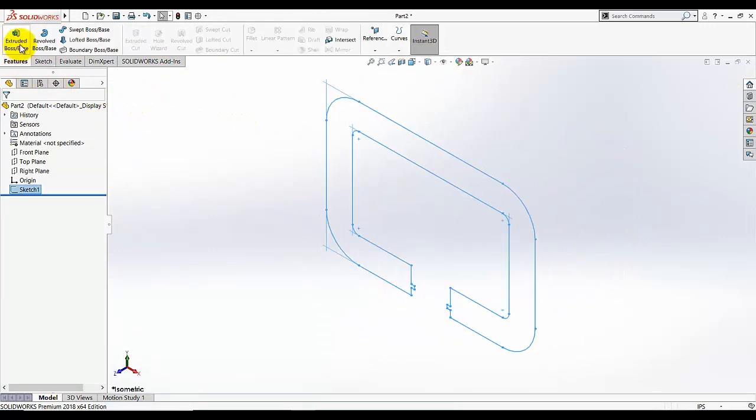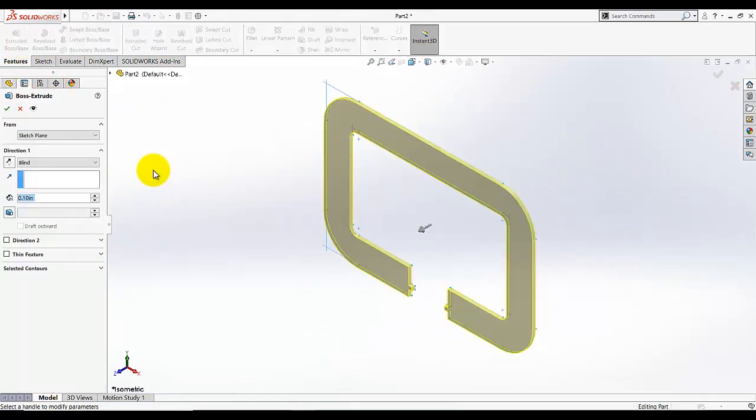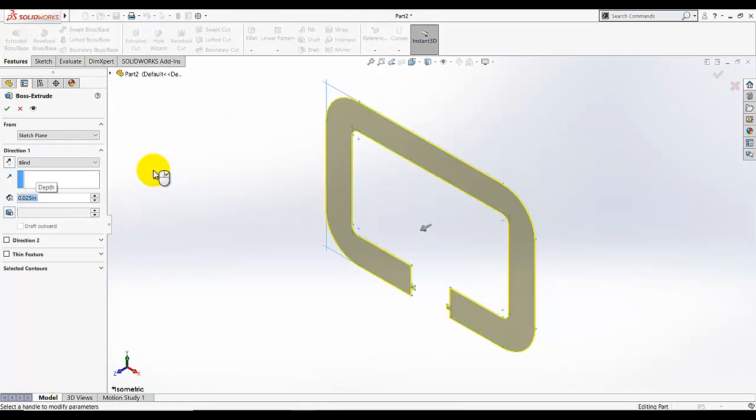Go to isometric view. Select Extruded Boss/Base — this extrusion is given as 0.025. Click OK.